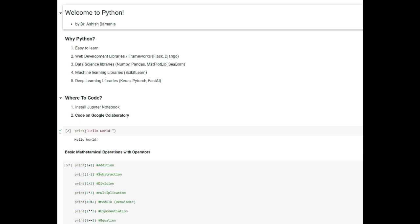So where should you code? One option is to go online, download Python on your computer, install Jupyter Notebook, and start coding locally. The next and recommended platform is Google Collaboratory. I would advise you to open up Google Collaboratory, make an account using your Google account, and then you can easily start coding.